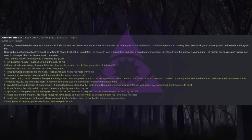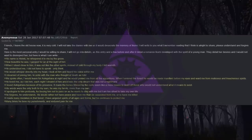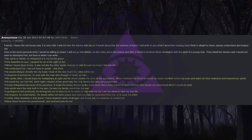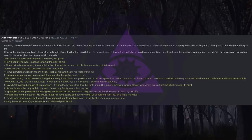Friends, I am leaving the old house now. It is very cold. I will not take the diaries with me as it would desecrate the memory of Ikumi. I will write to you what I remember reading that I think is alright to share. Please understand and forgive me. Here is the most personal entry I would be willing to share. I will not go into details, as this entry and a few before and after it detail a romance Ikumi developed with the spirit of a young man. They detail her desires and I would not want to disrespect her. But here is what I can write.